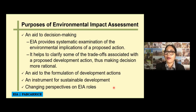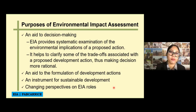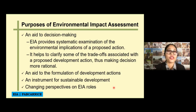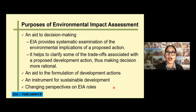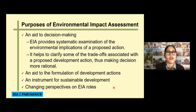EIA also serves as an instrument for sustainable development. Since we will know what the adverse effects of your project are, we can find mitigations to guide the project toward sustainable development — which is managing our resources for future generations. Another purpose is changing the perspective on EIA's roles. EIA is not meant to prevent a project from proceeding; the main purpose is decision making and mitigating the adverse effects of a proposed development project.